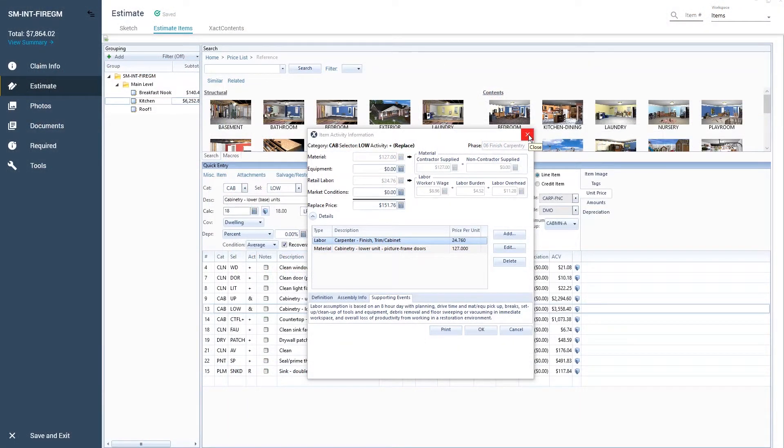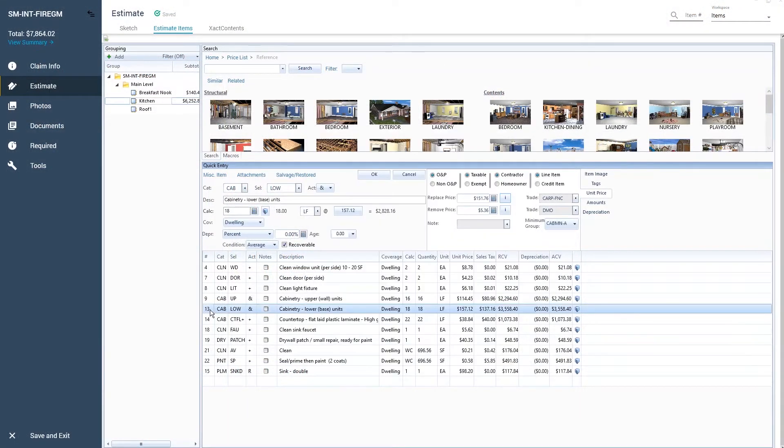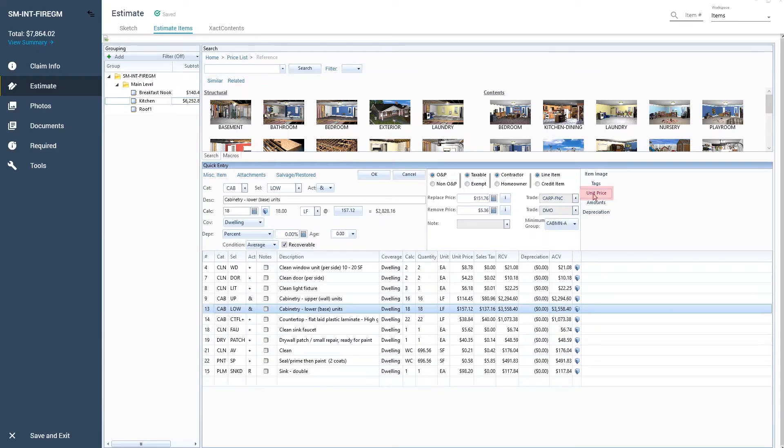From an open estimate in Xactimate, select a line item. To view or modify its supporting events, be sure that unit price is selected and click the I button next to the price.